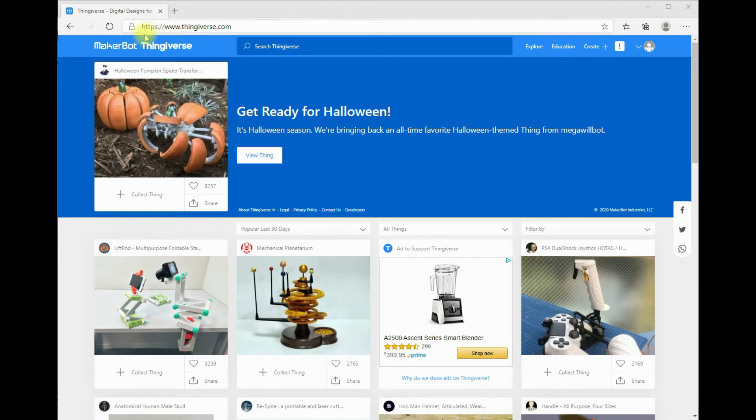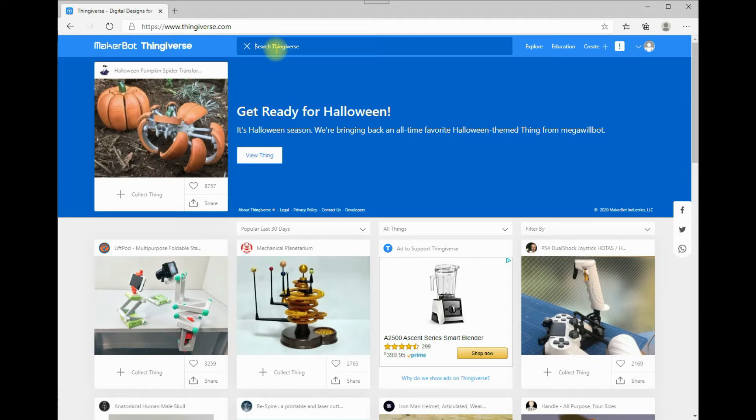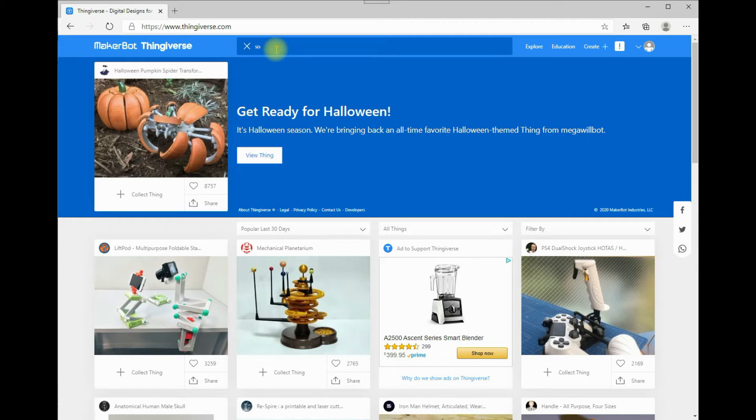Okay, so you just go to thingiverse.com, and you have to set up your own login. It's free, and all the files you download on here are free, but you use them at your own risk. I had originally just did a search for knitting, but you would type in sock knitting machine.